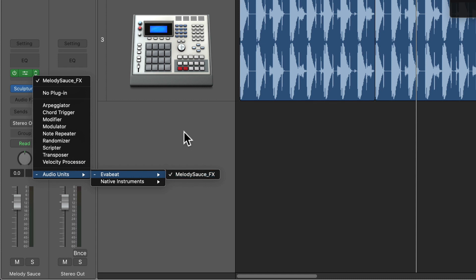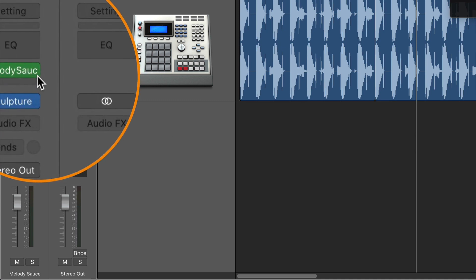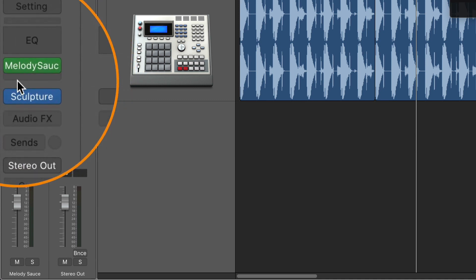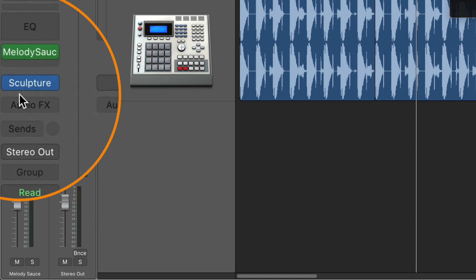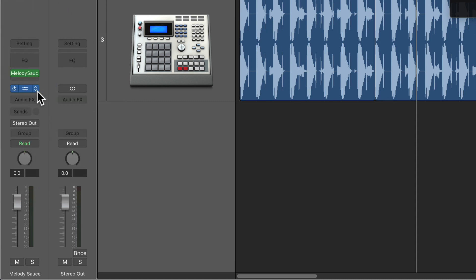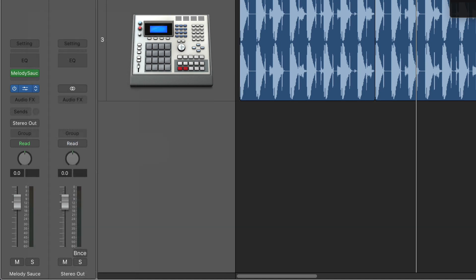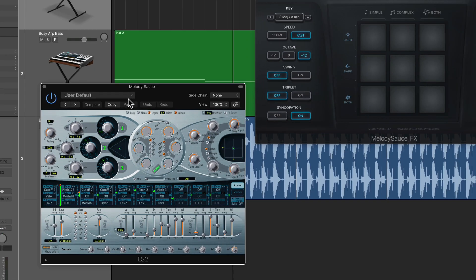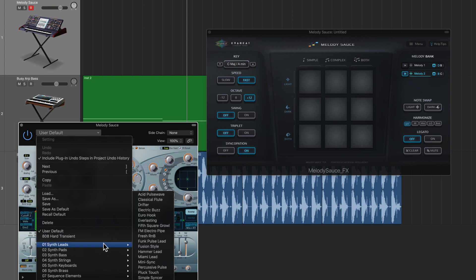So you load it up as a MIDI effects plugin on your software instrument. Put whatever instrument you want on here. Now I have Sculpture on here right now but I want to show you real quick why I have Sculpture.